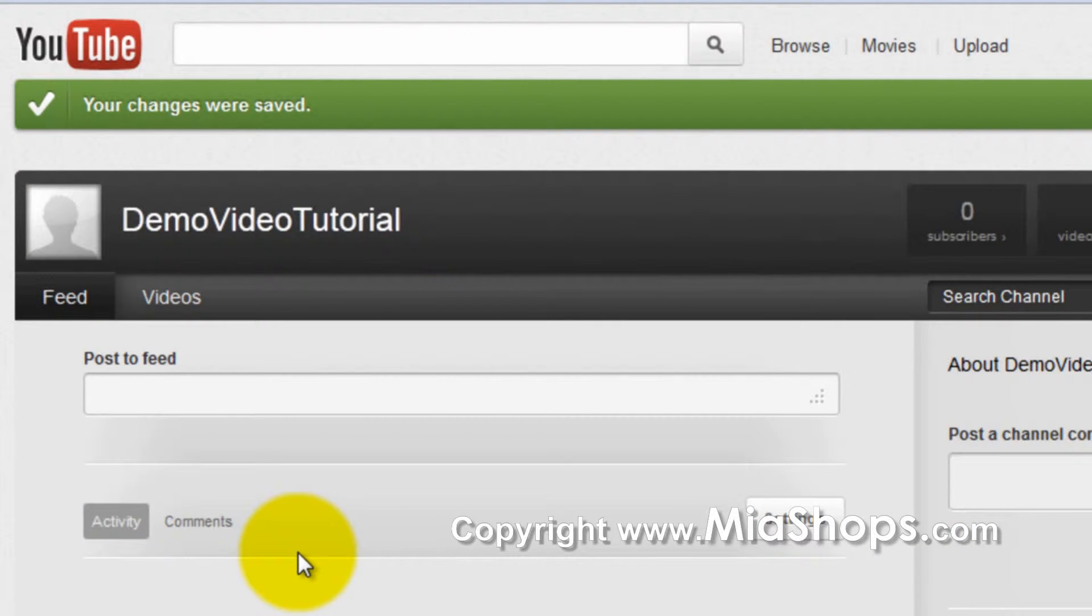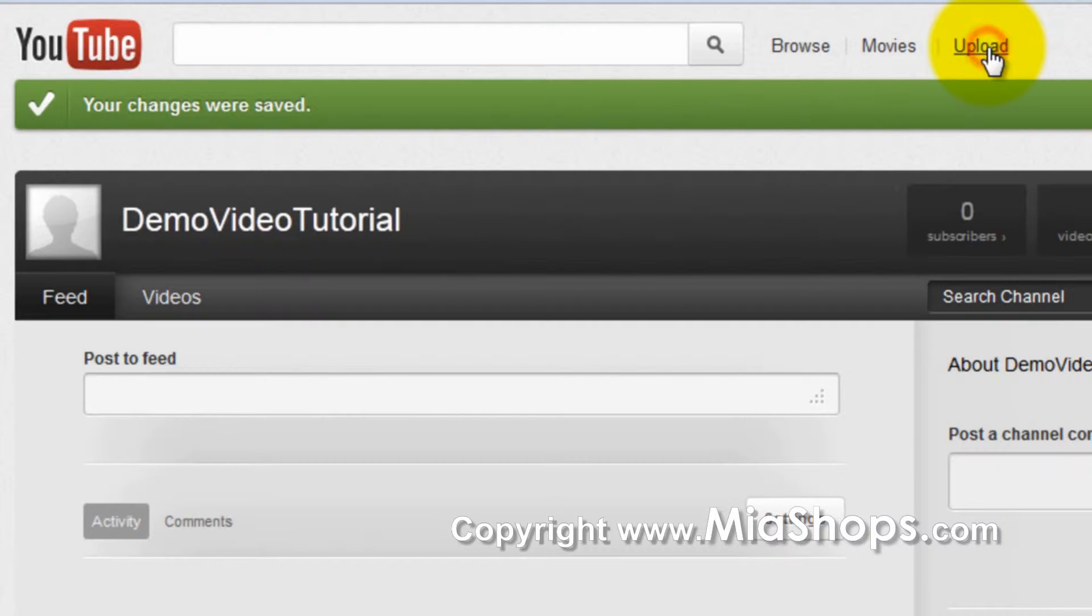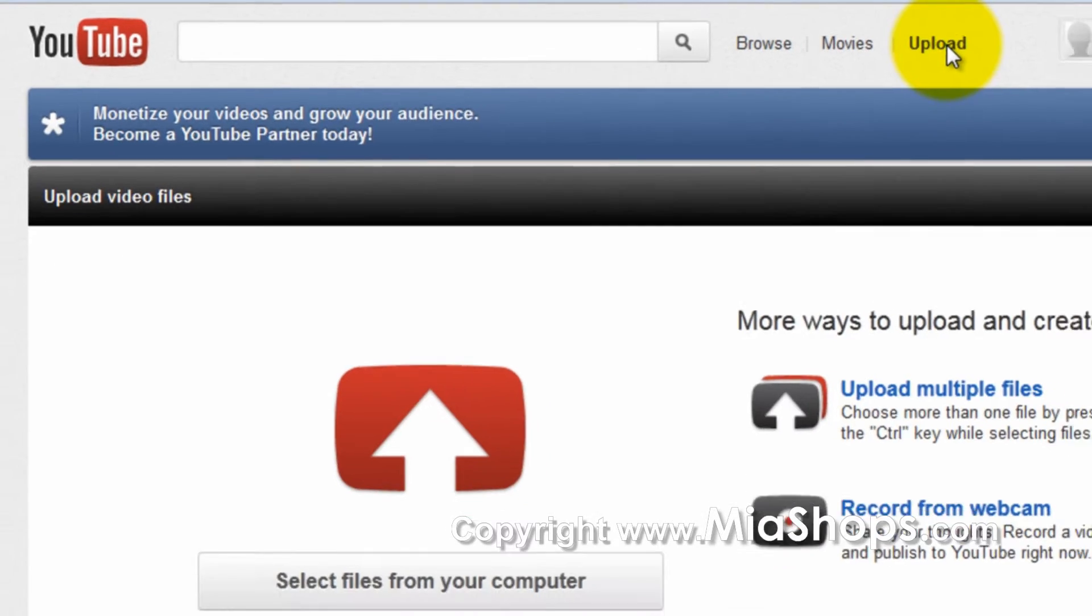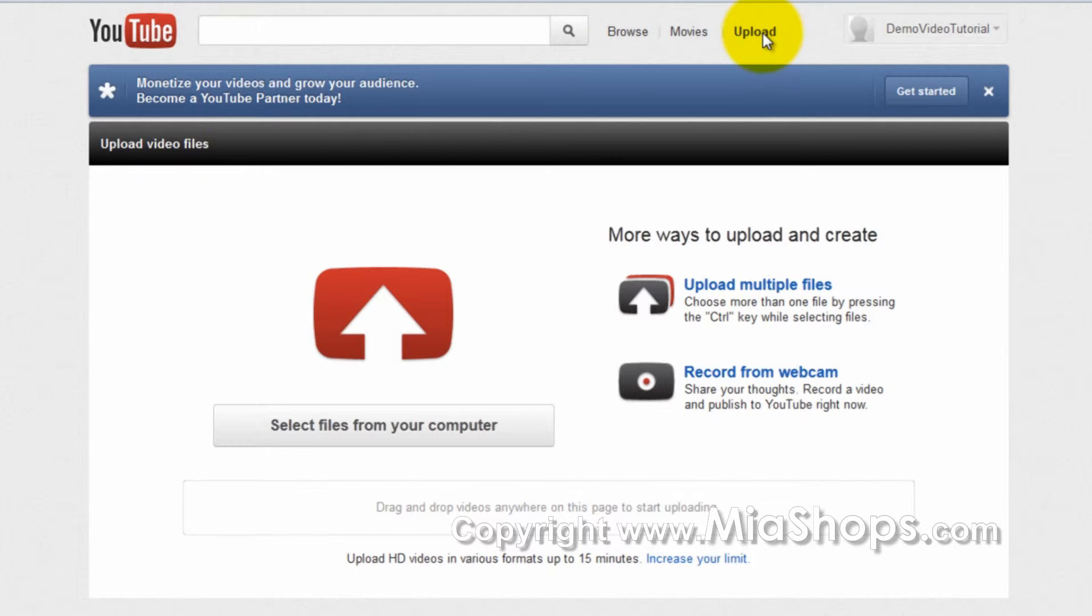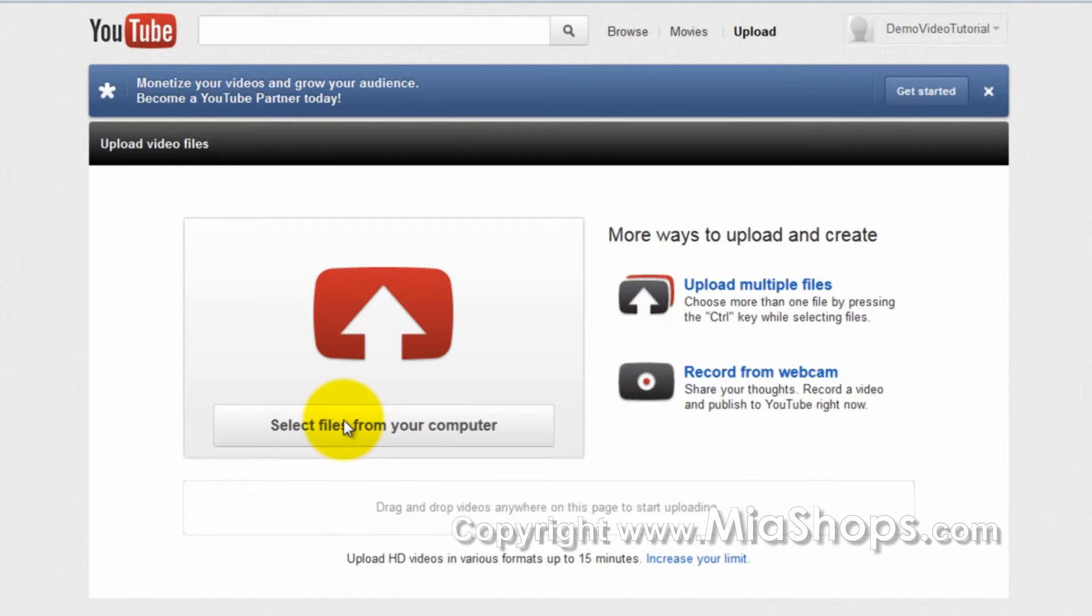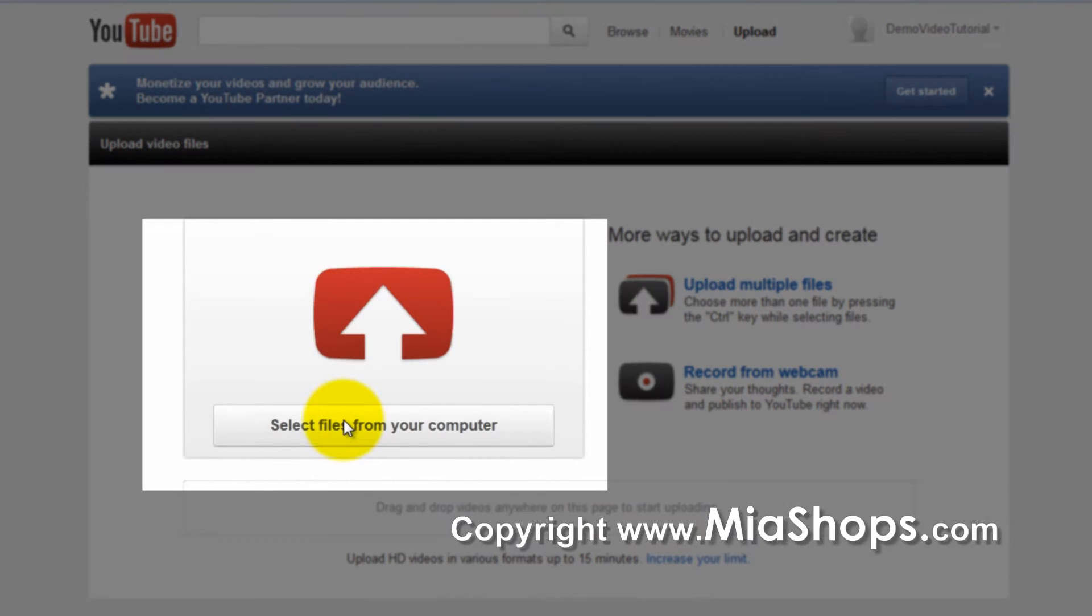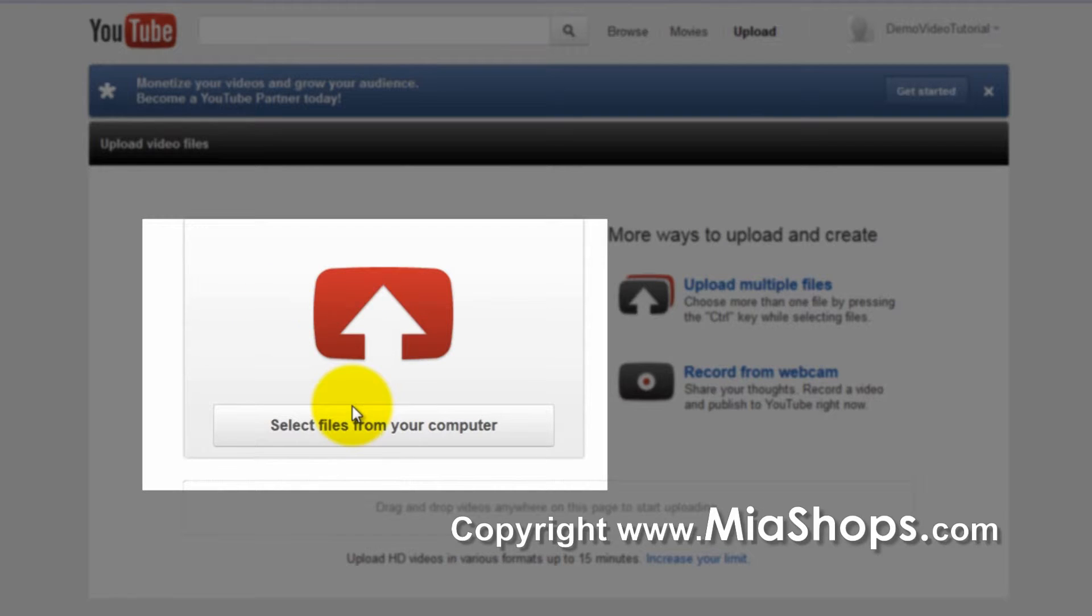To upload your video, click Upload in the top navigation. You now have several options to upload files to your YouTube channel. You can select files by clicking on the tab, or you can drag and drop files right into this area here.